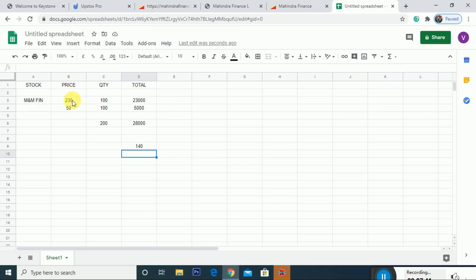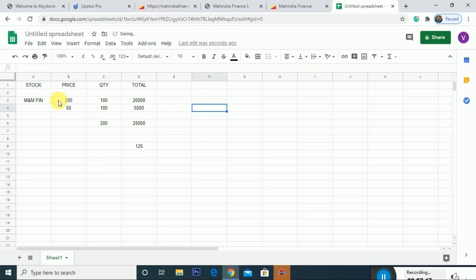So if the original buy price was ₹200, and we divide the total by 200 quantities, then the average price comes to ₹125. What do we do in that case? We have to consider the price at ₹150 levels.